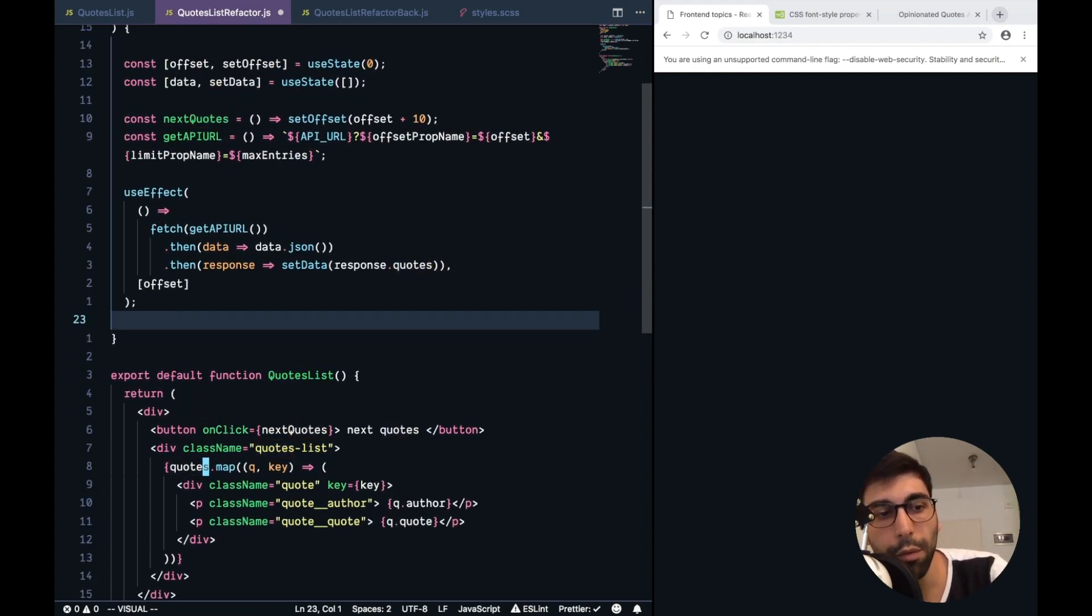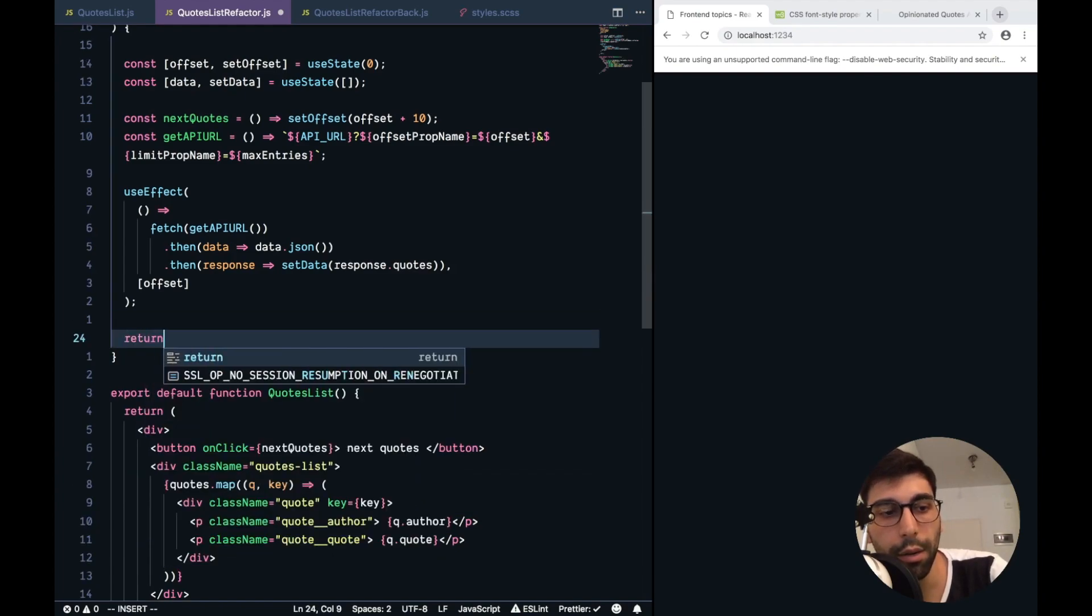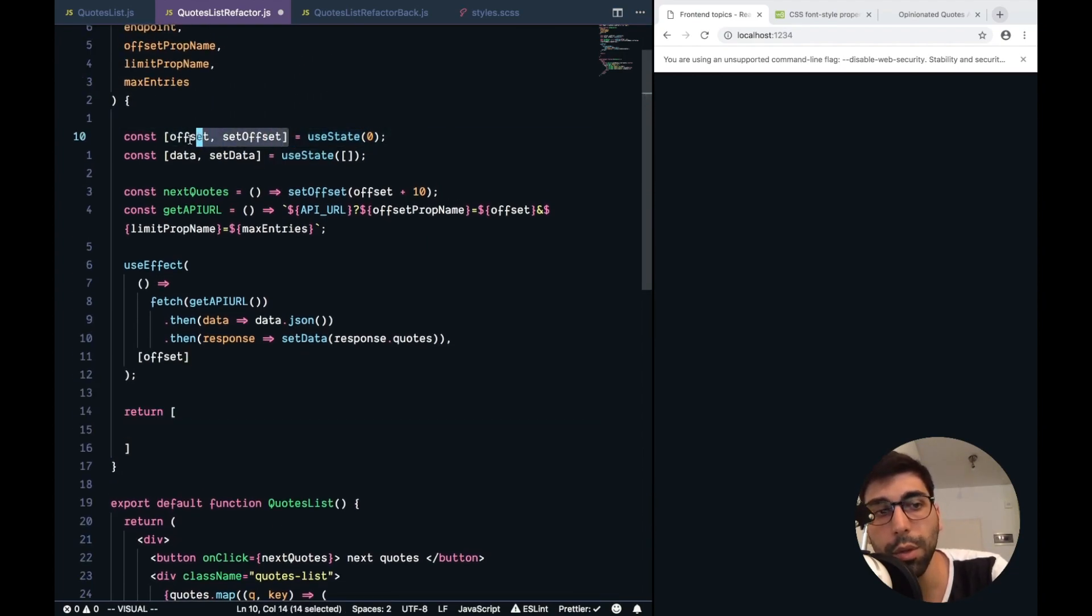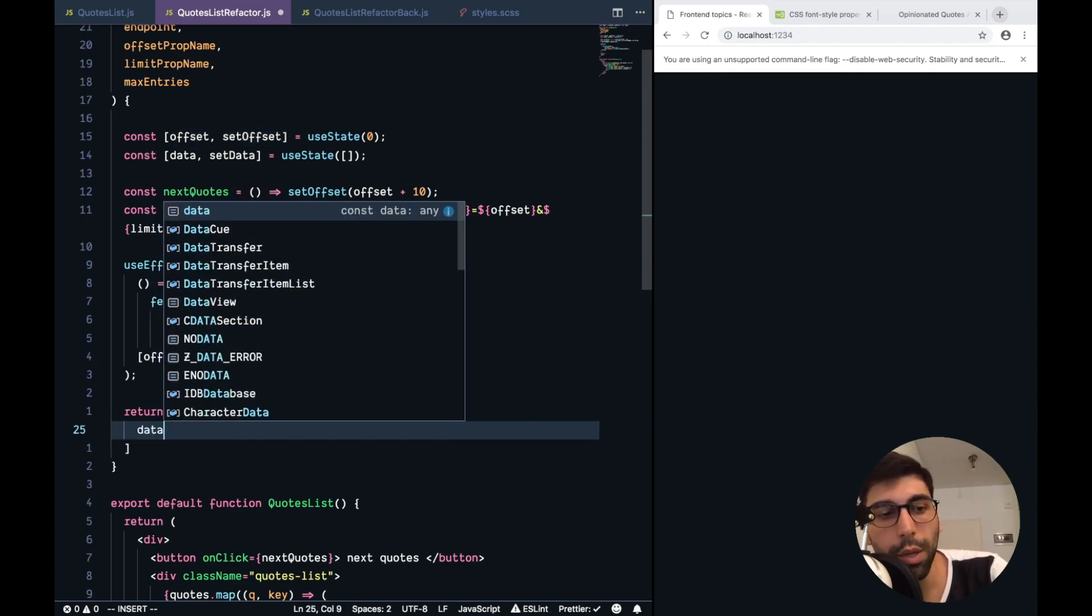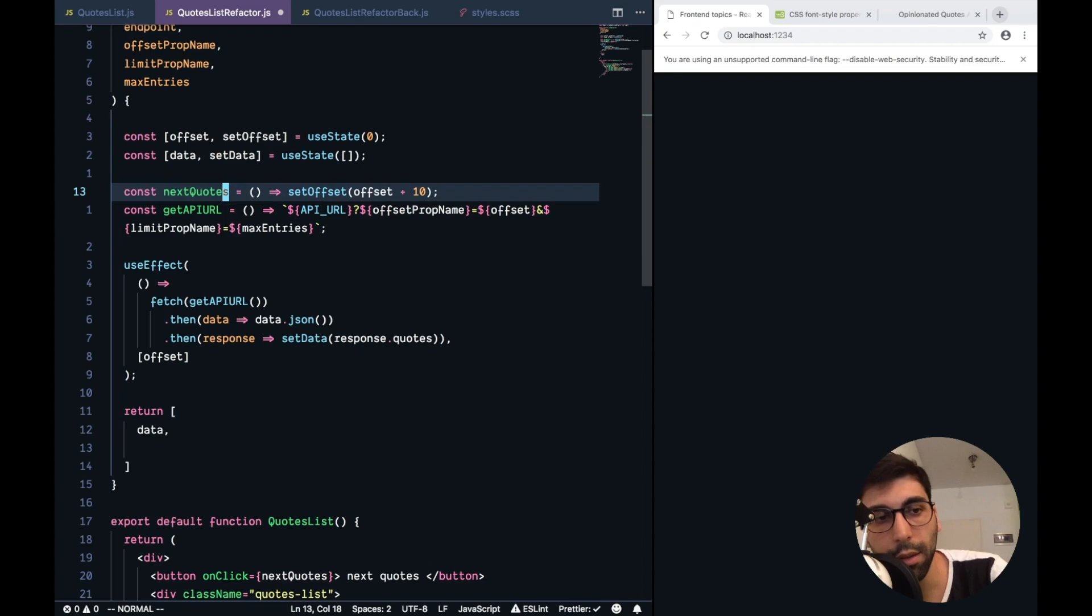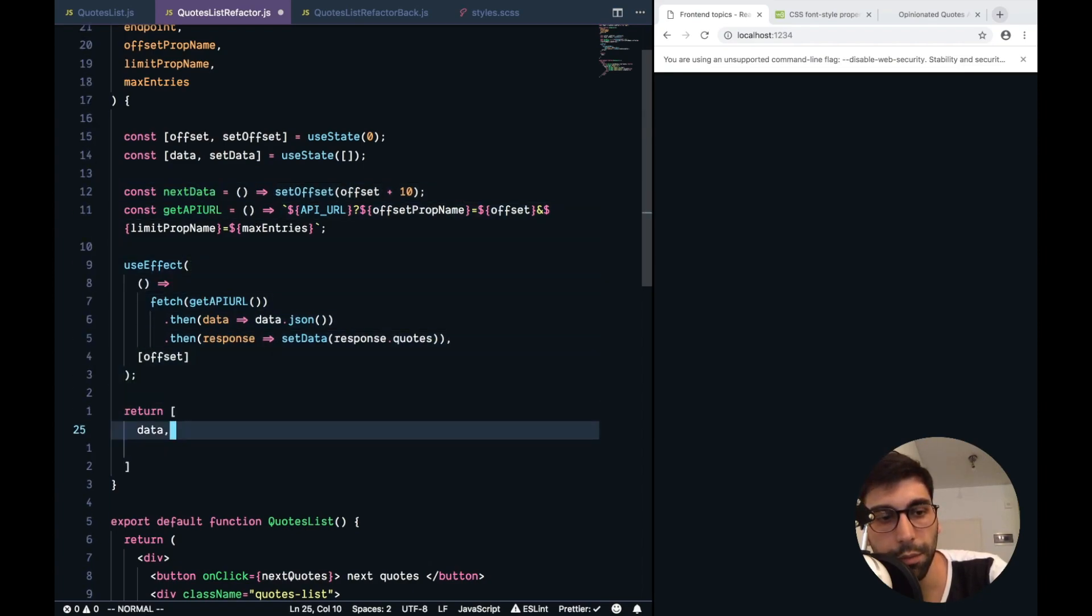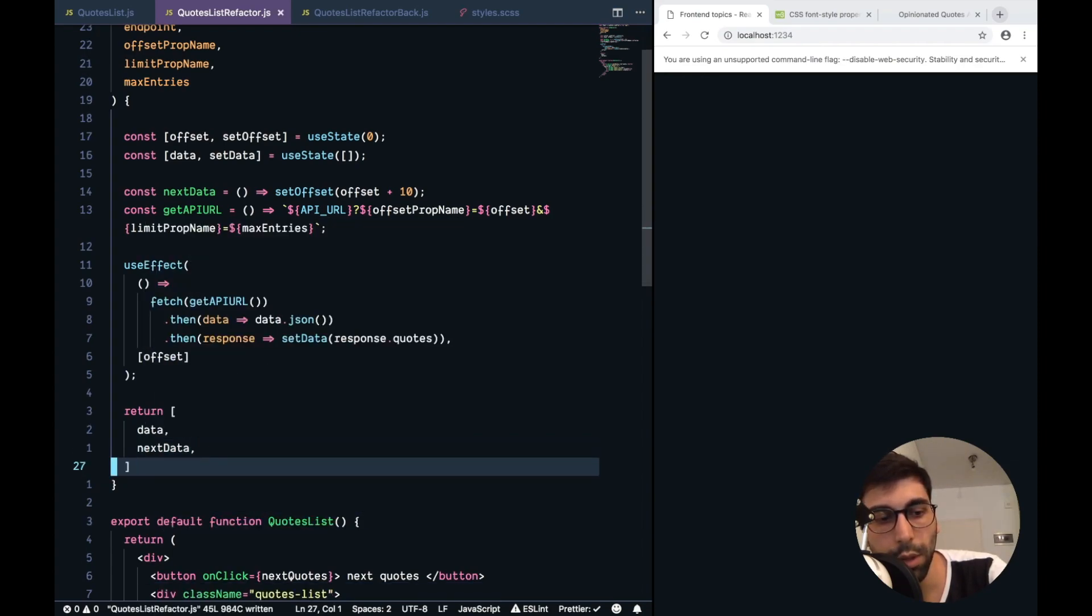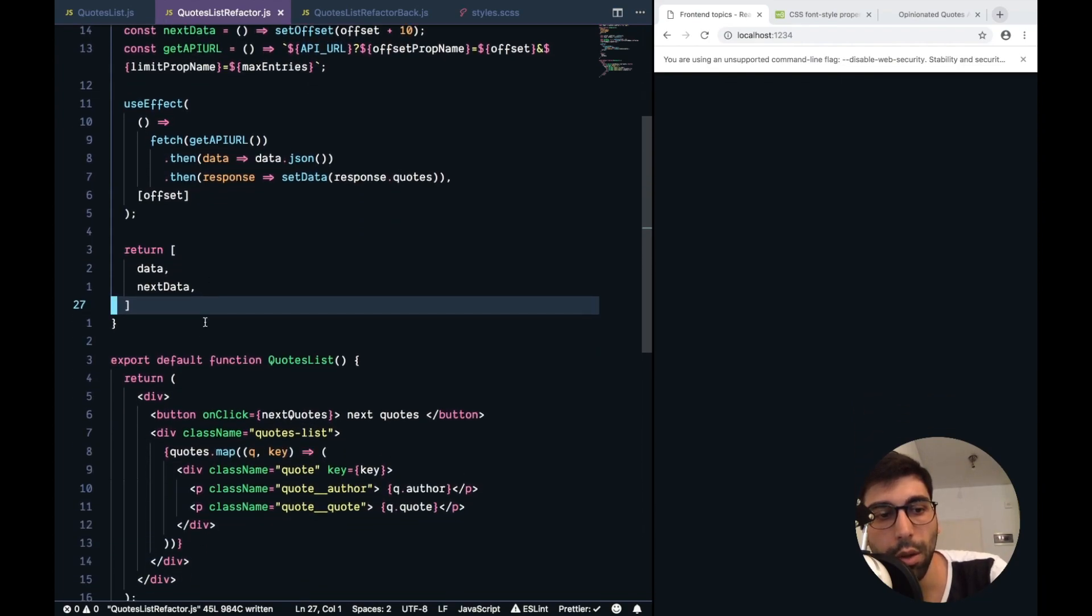So, from my point of view, we just need to return... We could create an object from here, but since the API of the hooks is always using arrays, let's keep that. We need to return the data, and we have this function to get the next quotes, but that's not okay, it's next data. So, this is next data. That should be fine. Let me check. Offset, data, user state, it's okay.